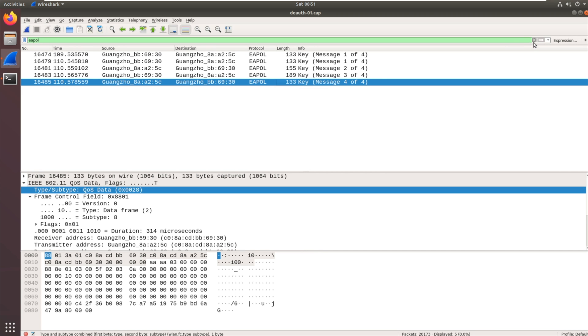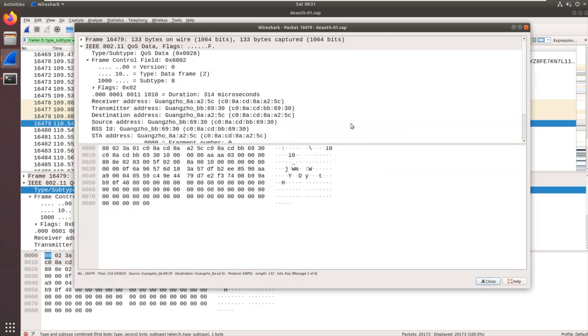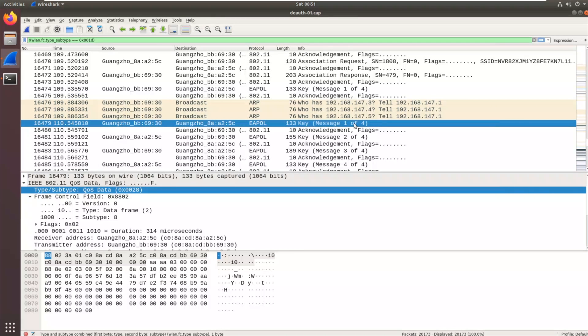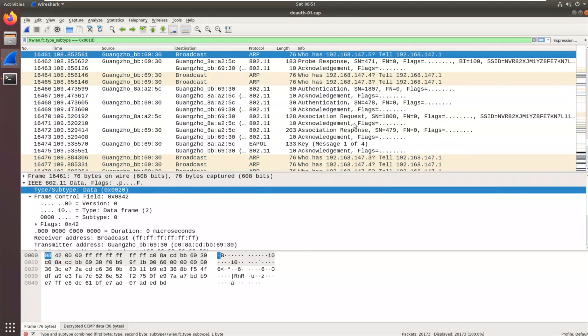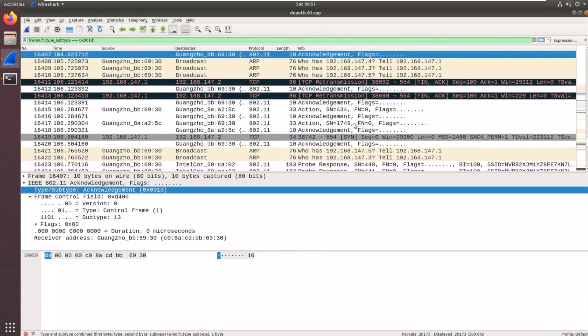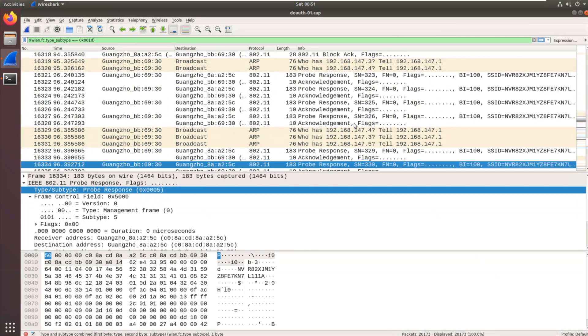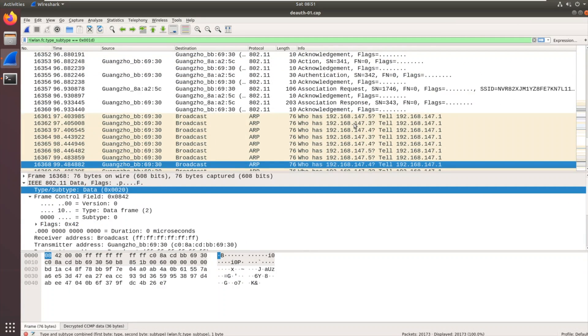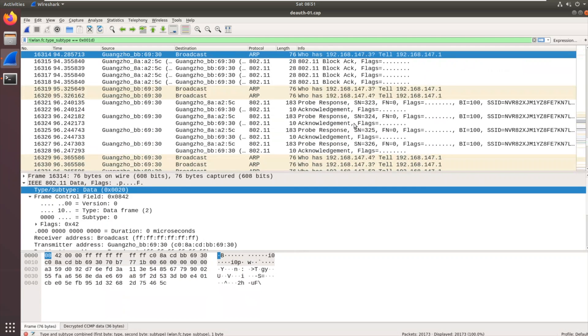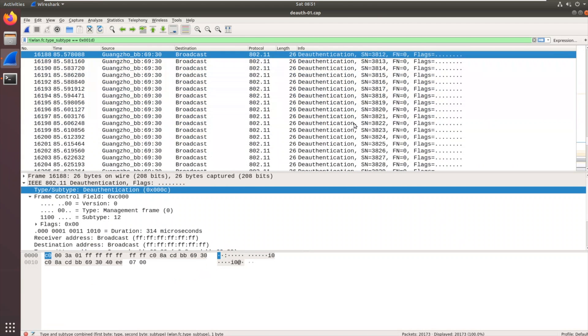We'll just get rid of that filter. And pretty soon prior to that what we should see is those de-authentication packets. Just scroll through and see if we can find them.